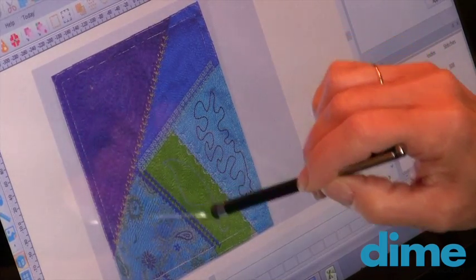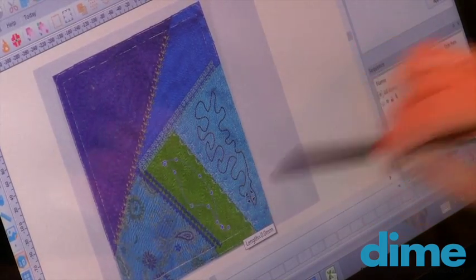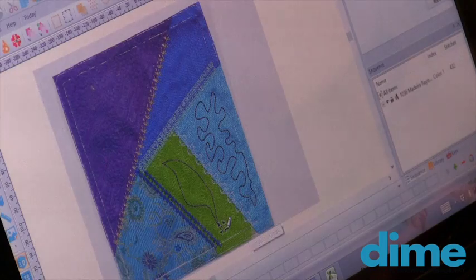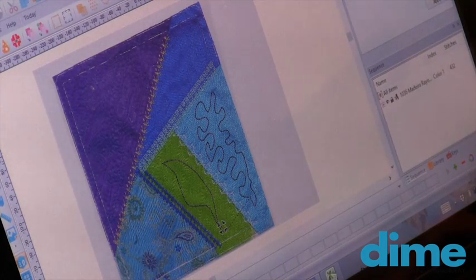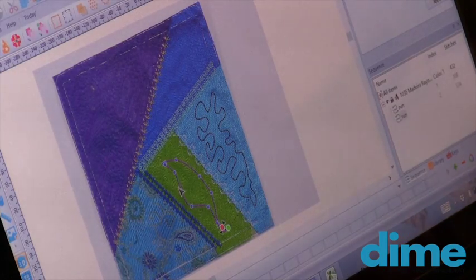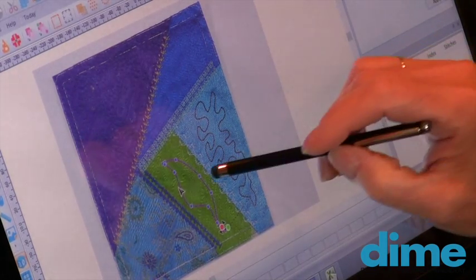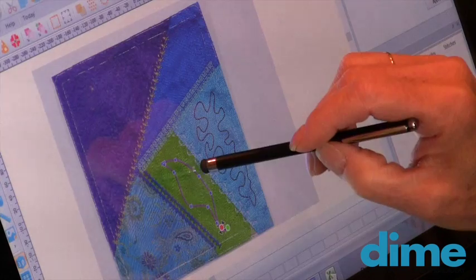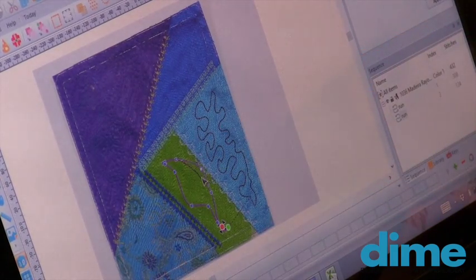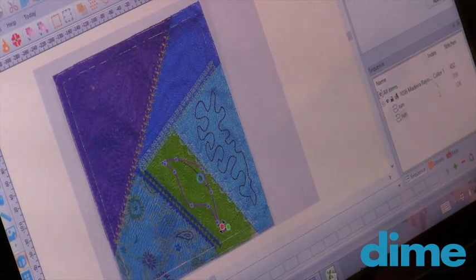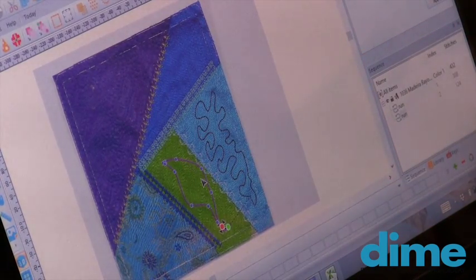we'll just set those stitches, adding the points, and of course with your shape tool, you can go back in, you can make any minute adjustments, or drastic adjustments. It's all up to you.